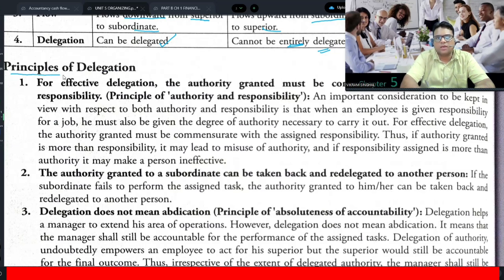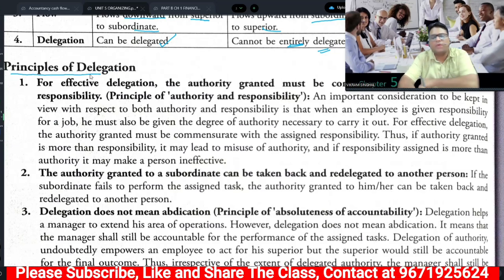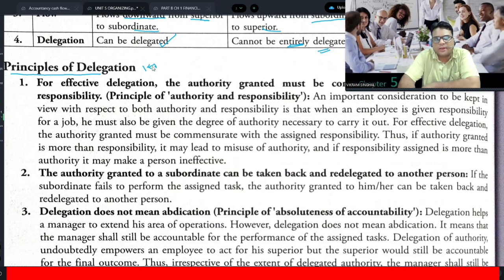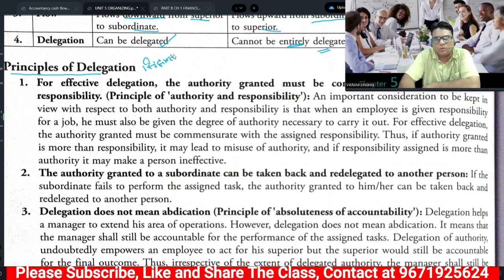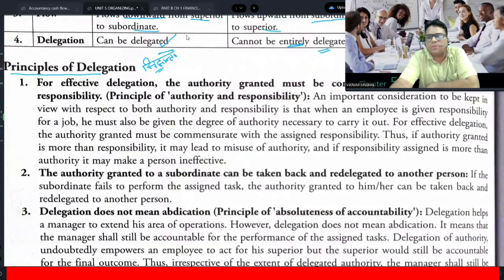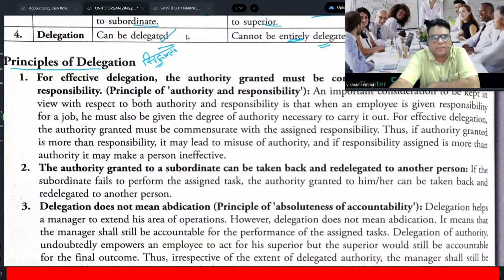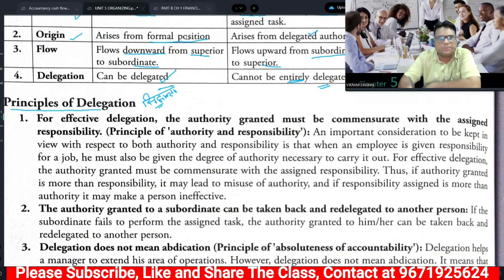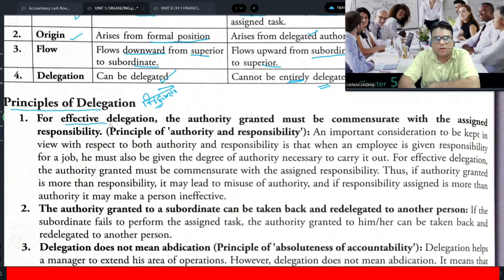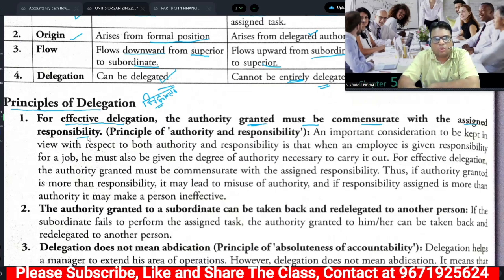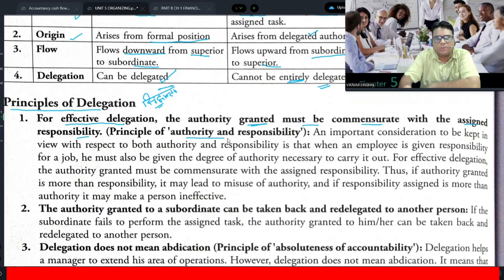Principles of Delegation — what are the principles of delegation? If we talk about the principles of delegation, we have some general guidelines. These guidelines give us the benefits of delegation and show in which way delegation plays an important role. The principle is: for effective delegation, the authority granted must be commensurate with the assigned responsibilities.